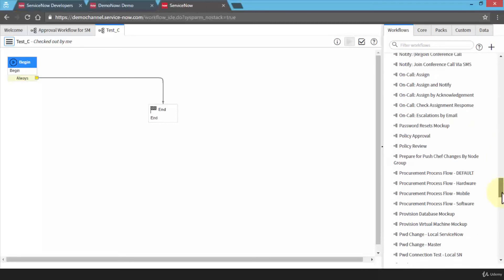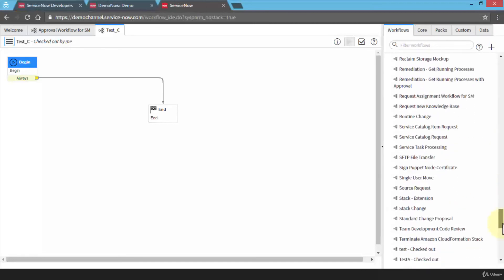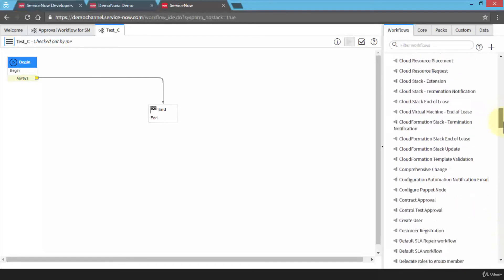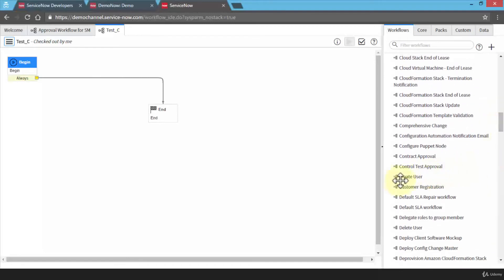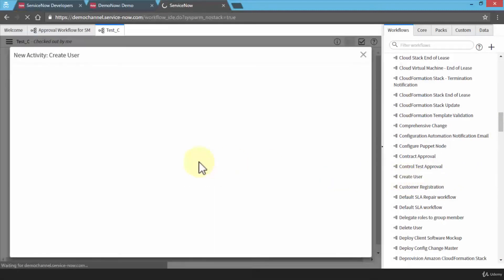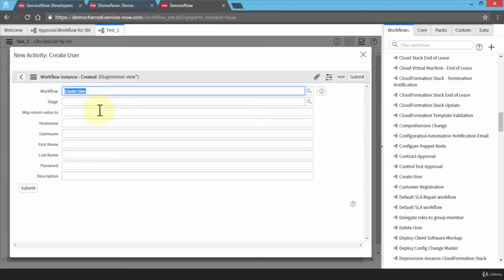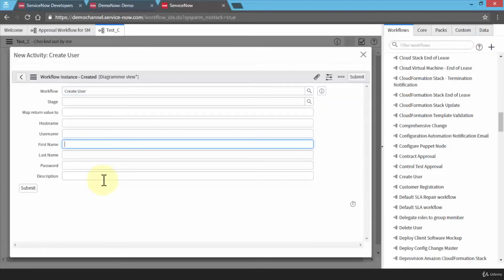Let me scroll down to find something to give you an example. I'll scroll down further — here's 'Create User.' I'm going to drag 'Create User' as my new activity onto the canvas. I can specify the workflow instance, which is 'Create User,' along with the host name, username, first name, last name, password, and description. So this is going to go ahead and create the user once I run the workflow.